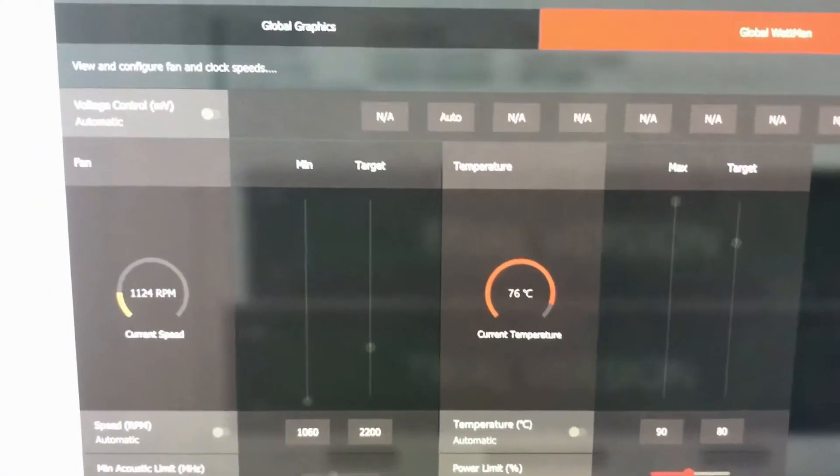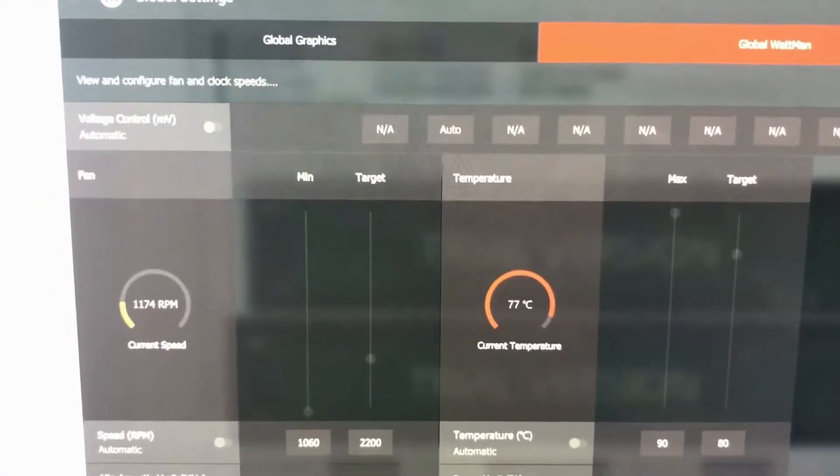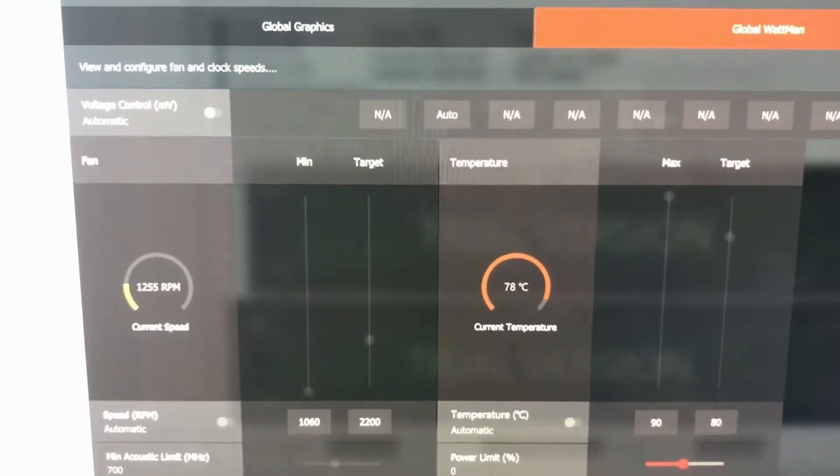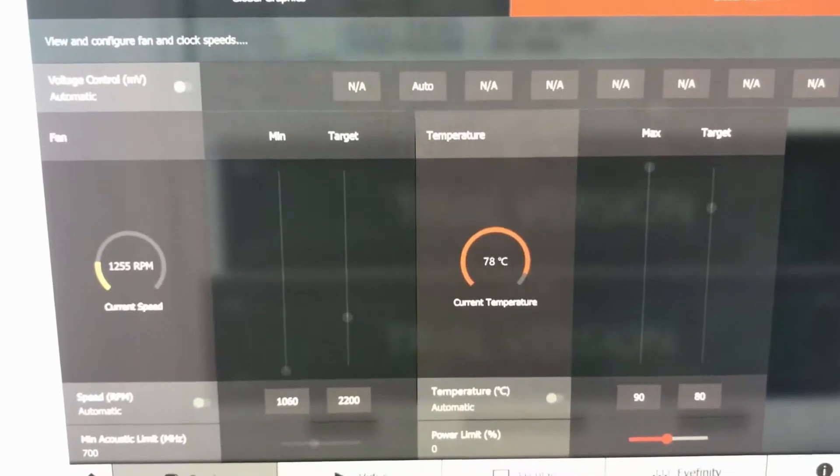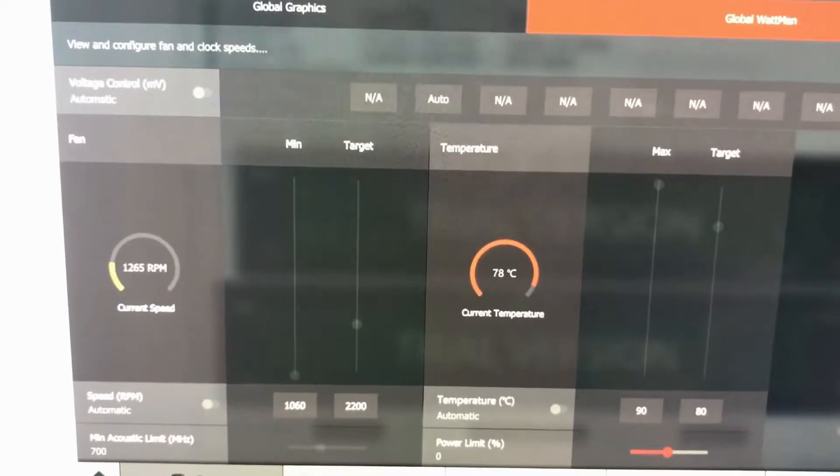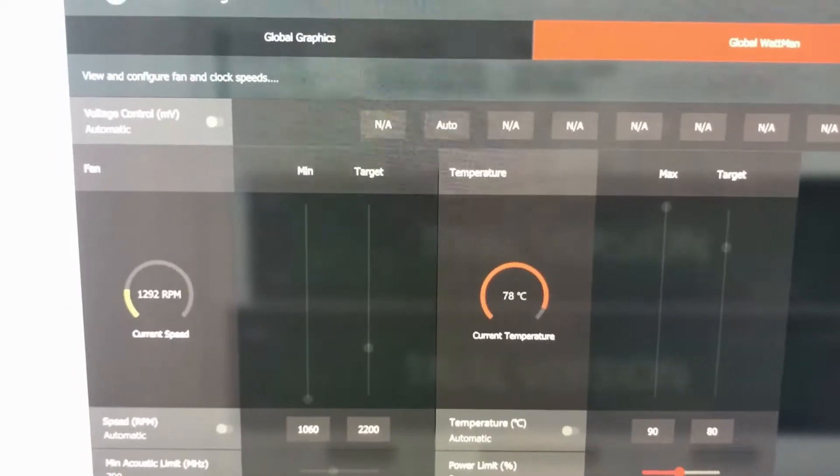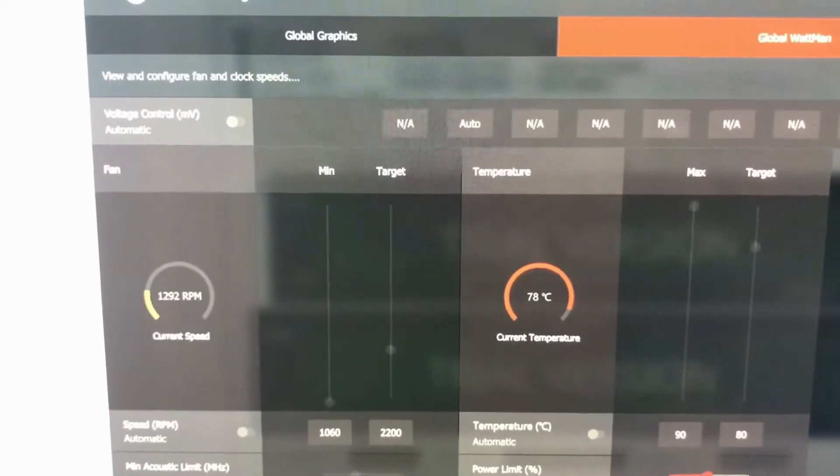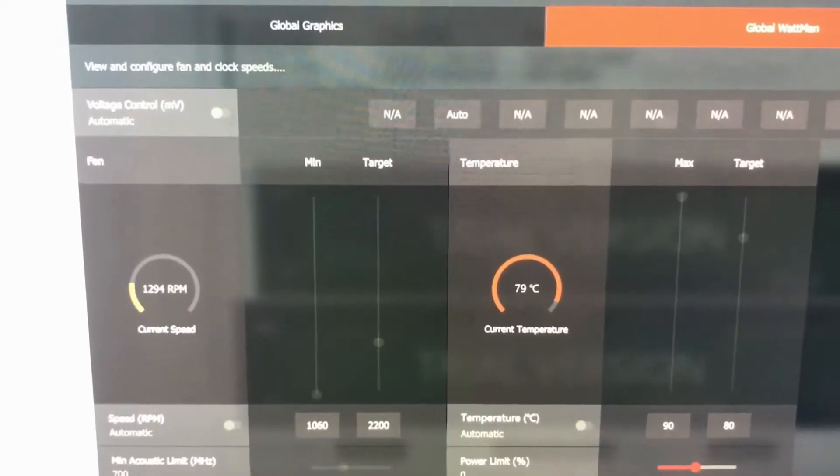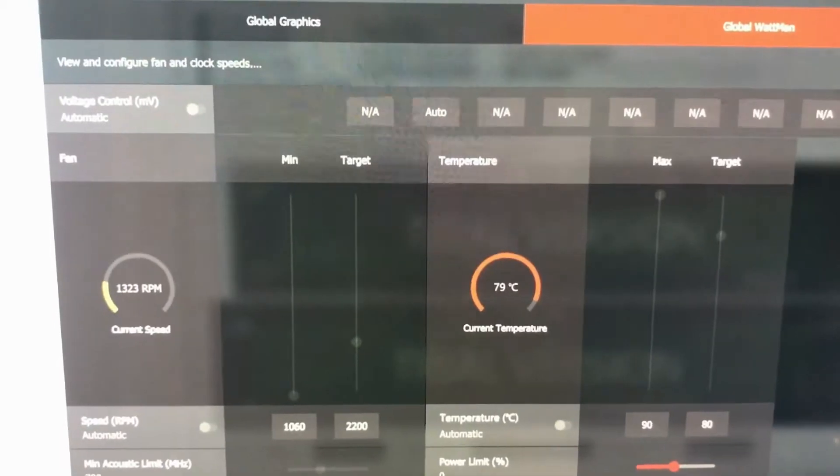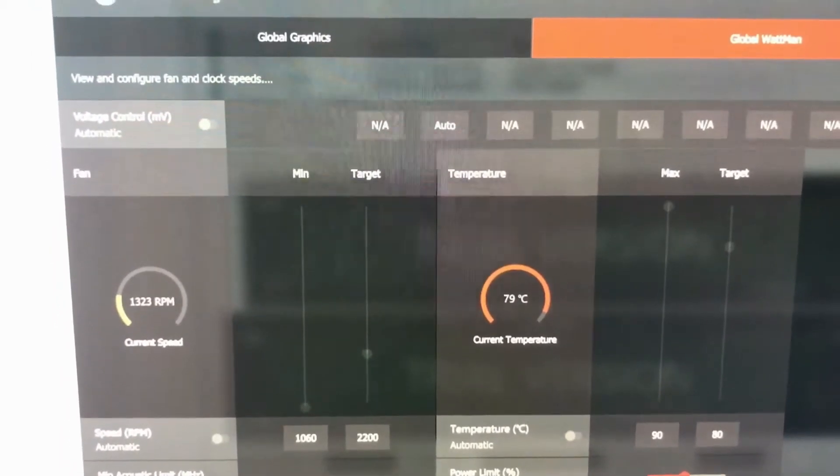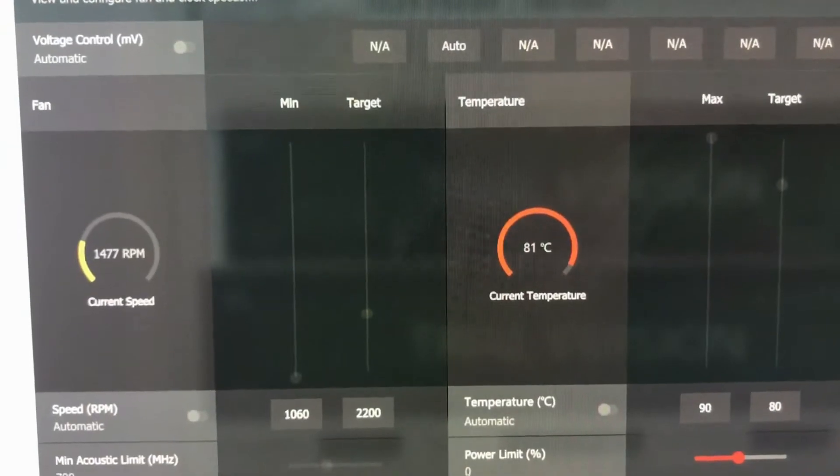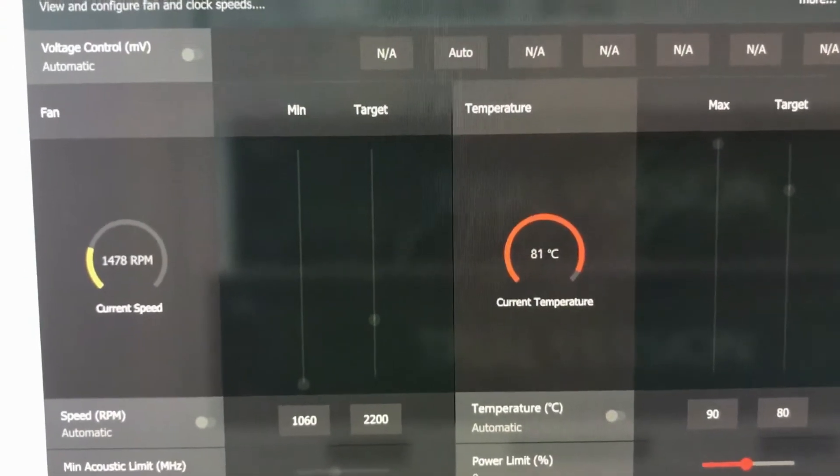And this is, by the way, with all the stock settings. As you guys could probably tell, it does not sound like a jet engine, which is nice. Our temps are still rising, so it hasn't stabilized yet since I just started the test. But as you can see, our fan speed currently is not even a third of the way there, probably only a fourth maybe, and we're at 79 degrees. This is, of course, non-overclocked, and I will not be overclocking it. And we are stabilized at 81.